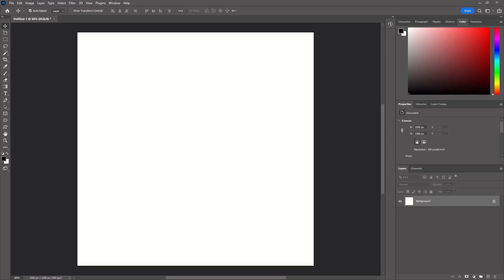Alright, so once you open a new file in Photoshop, or if you don't have Photoshop, you can use Photopea, the link is in the description. But once you open a new file, think to yourself, what do I actually need for my game?